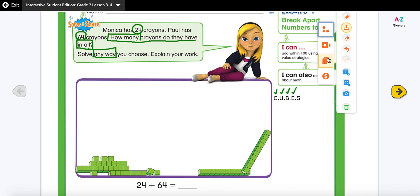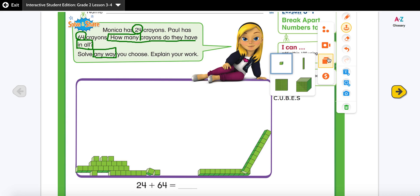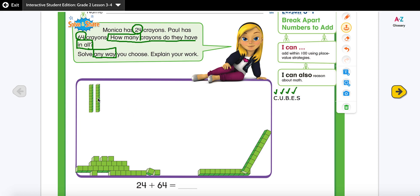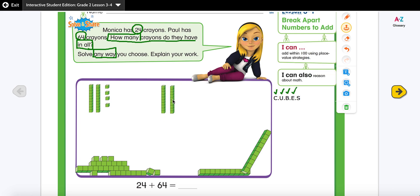Let me show you the first strategy using base 10 blocks. Monica has 24 crayons, which means two tens and four ones. I'm going to get my tens: 10, 20 — and then the ones: 21, 22, 23, 24. So these are the crayons for Monica.